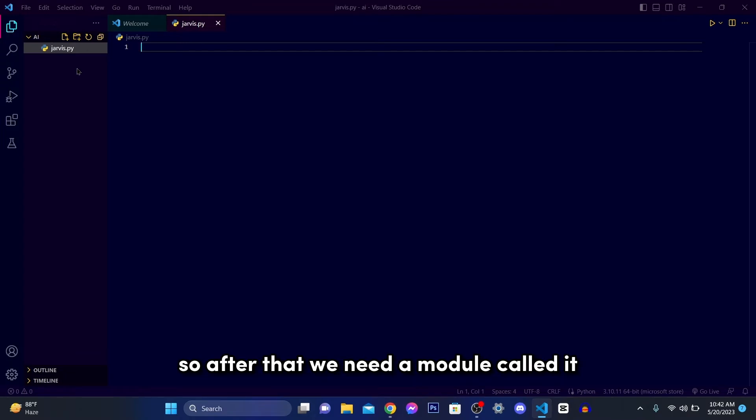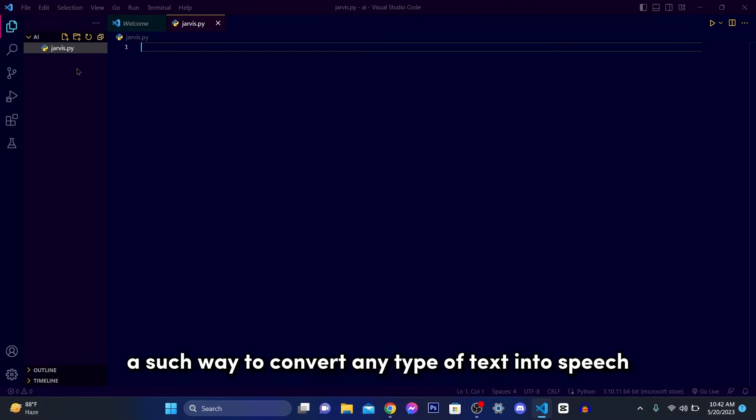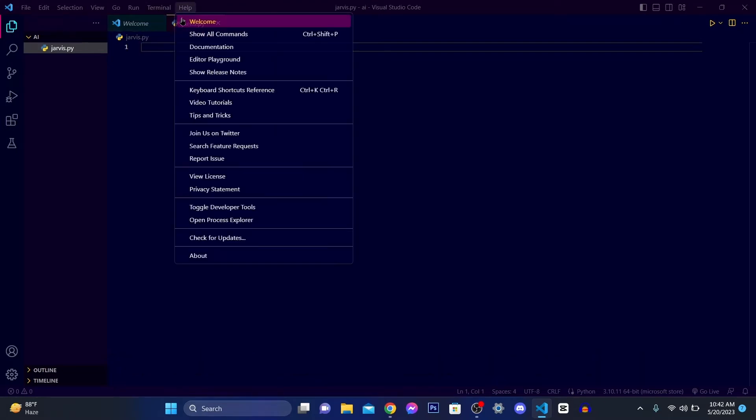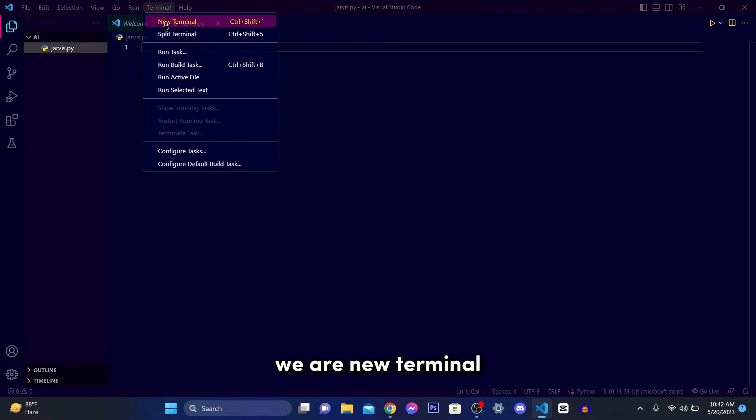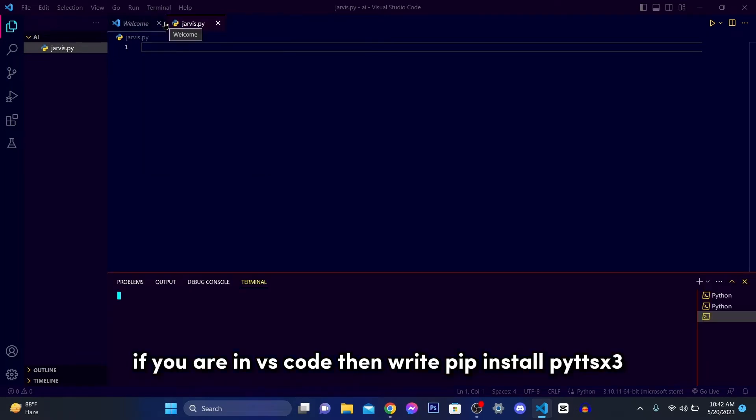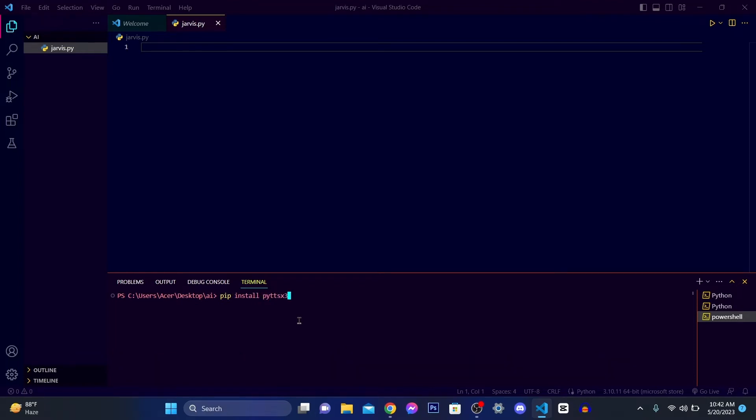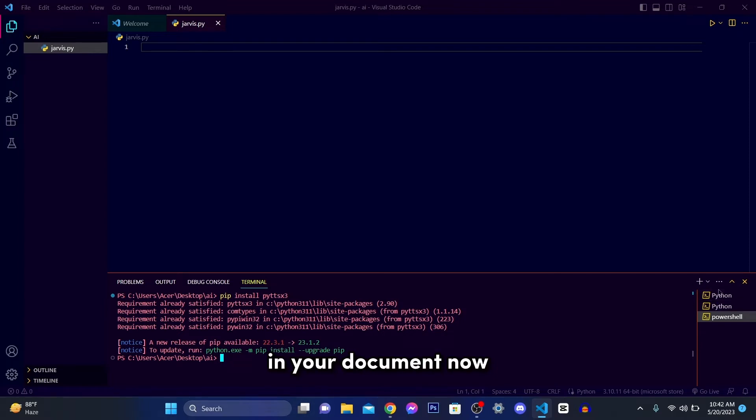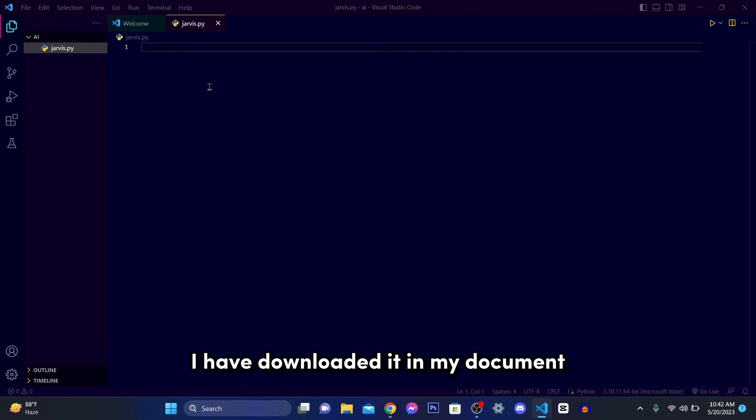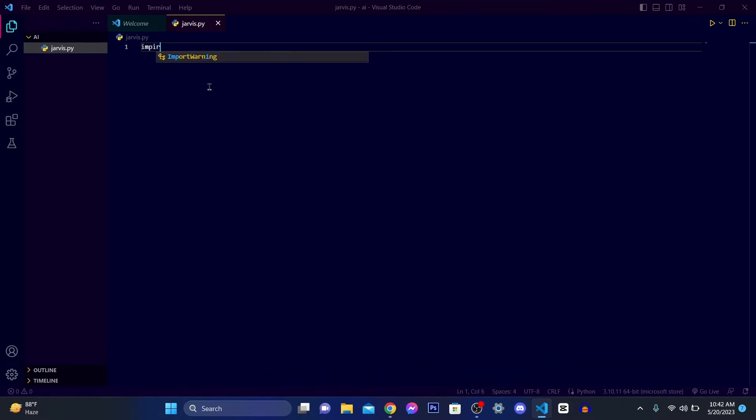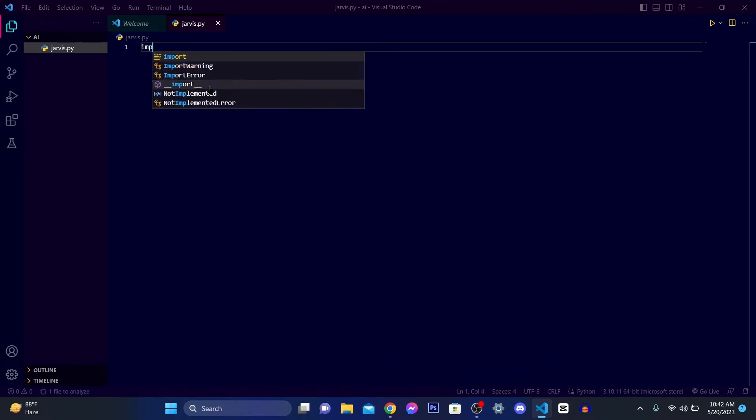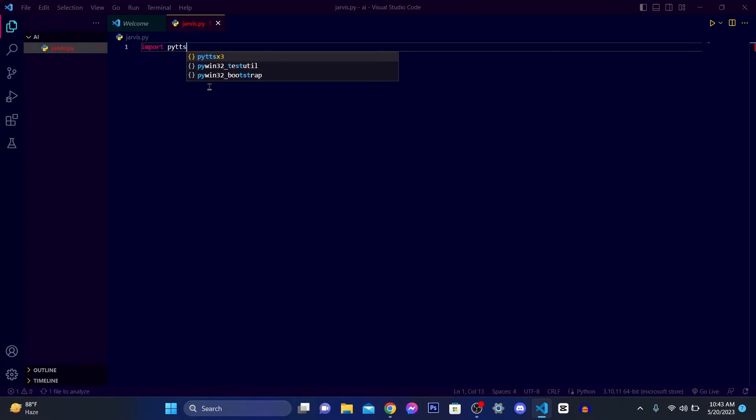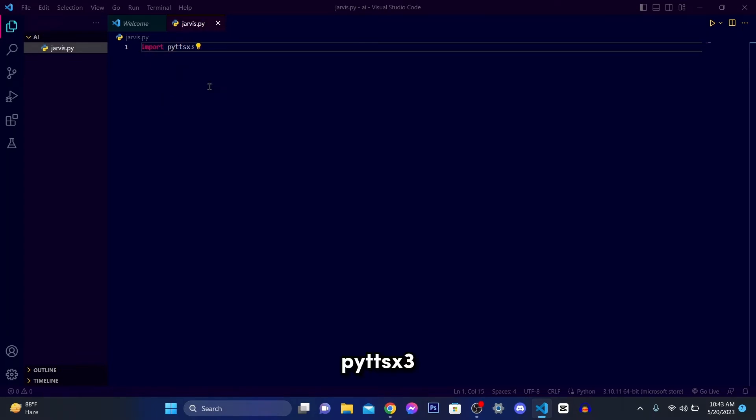So after that we need a module called pyttsx3 to convert any type of text into speech. To install that module, open a terminal, open a new terminal if you are in VS code. Then write pip install pyttsx3. Hit enter and it's going to download all the things. Now I have downloaded it, so I'm going to import it by writing import pyttsx3.